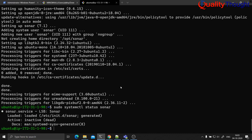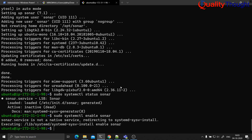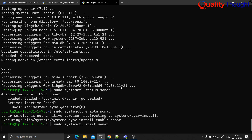It just shows that it is started, but it is inactive — sorry, my bad. Let me run sudo systemctl start sonar, let me enable sonar and then let us start sonar.